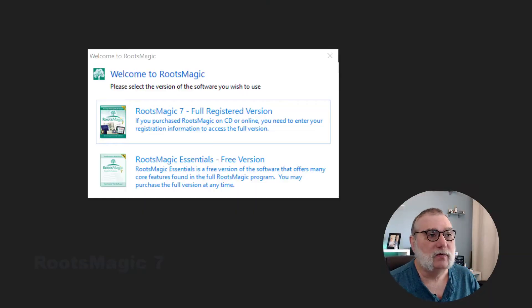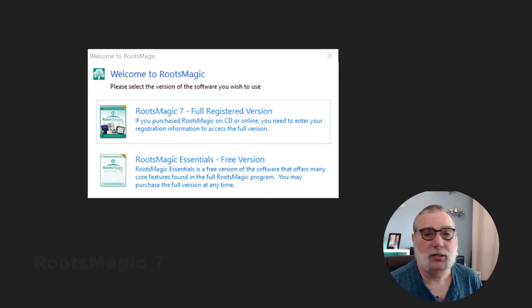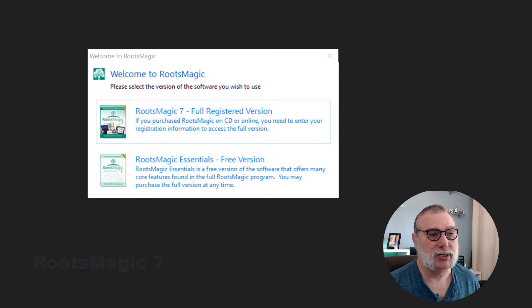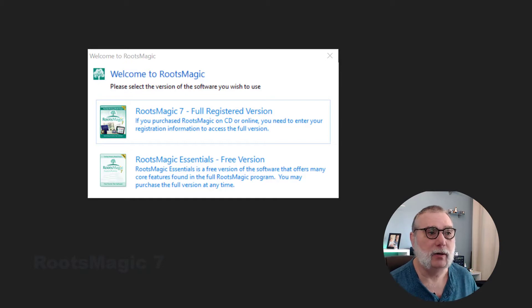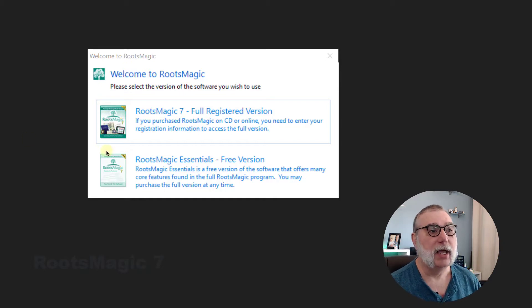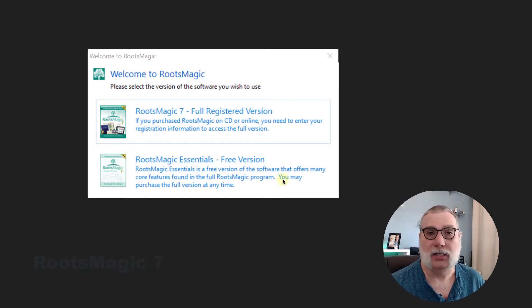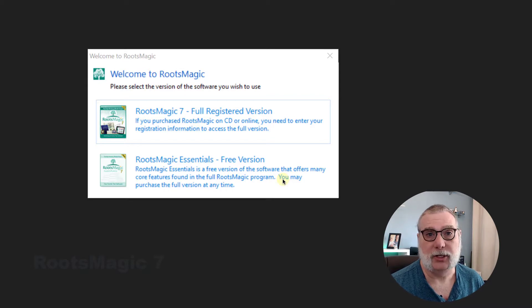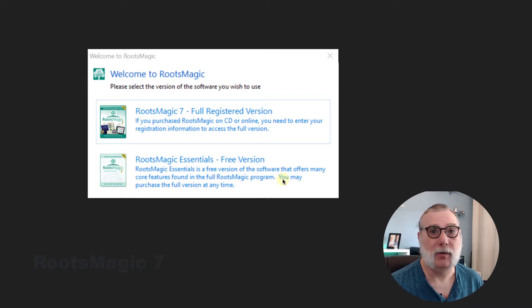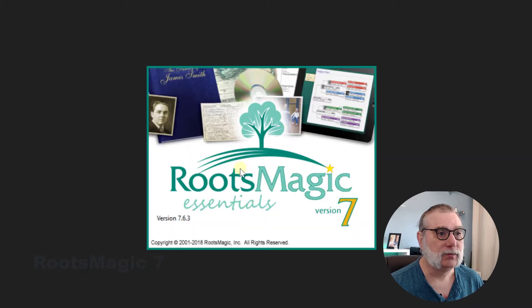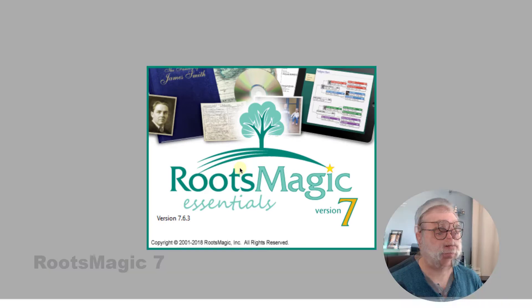So, on this first screen, I just initiated it. I have not registered this copy, although I do have a license. And it's offering us to start with the full version or the free version, and I'm going to start by evaluating the free version.